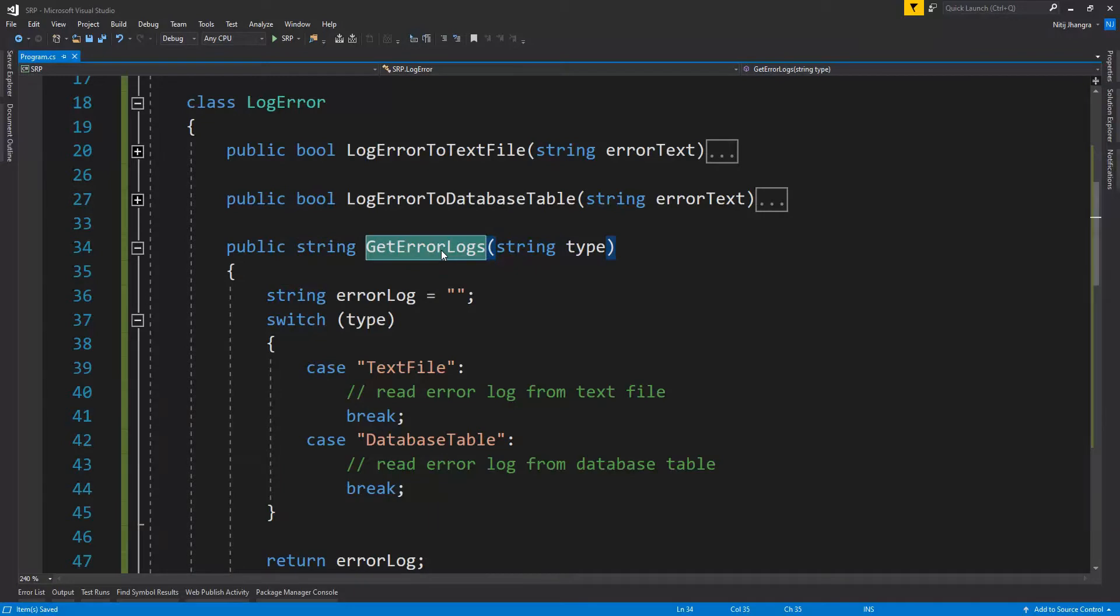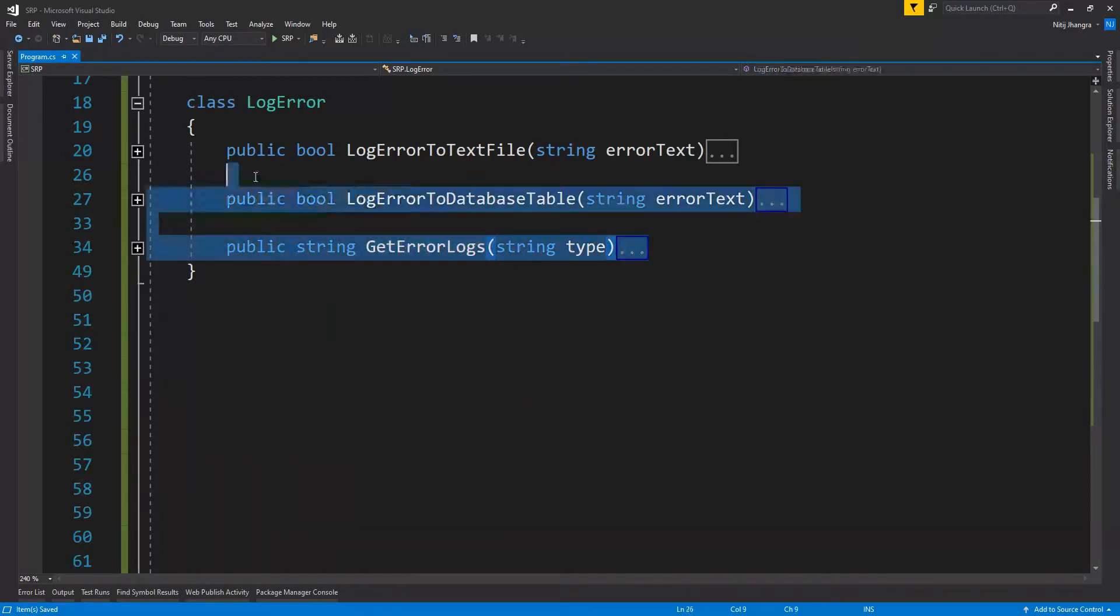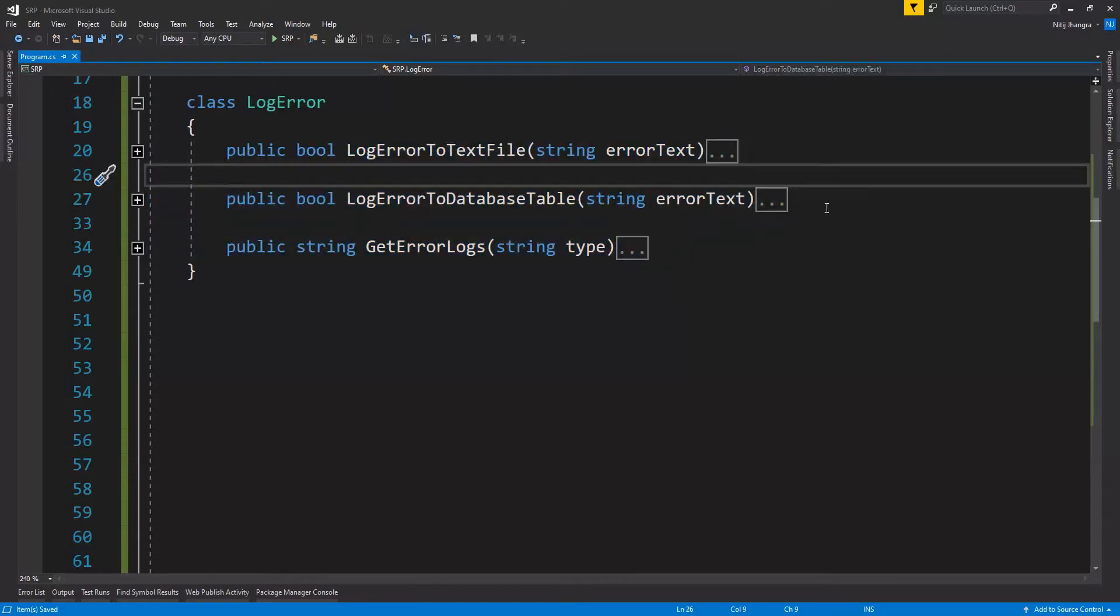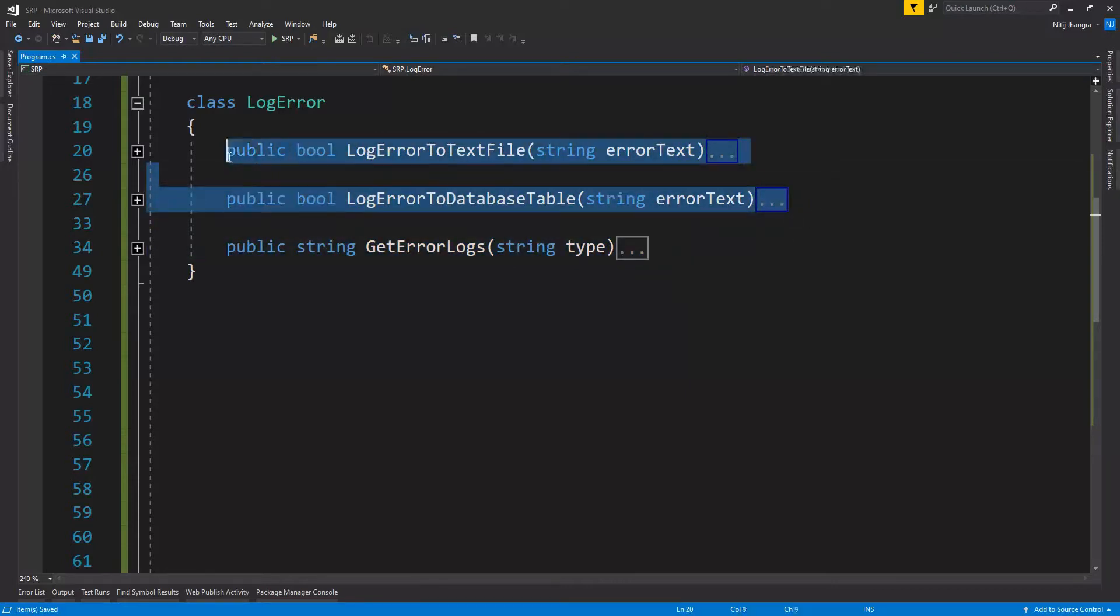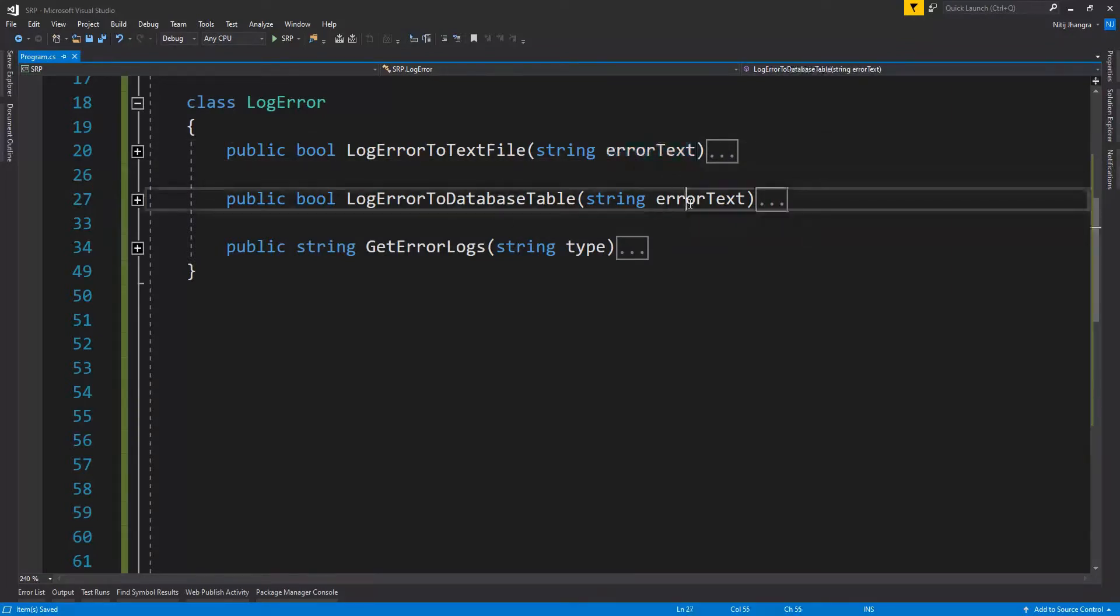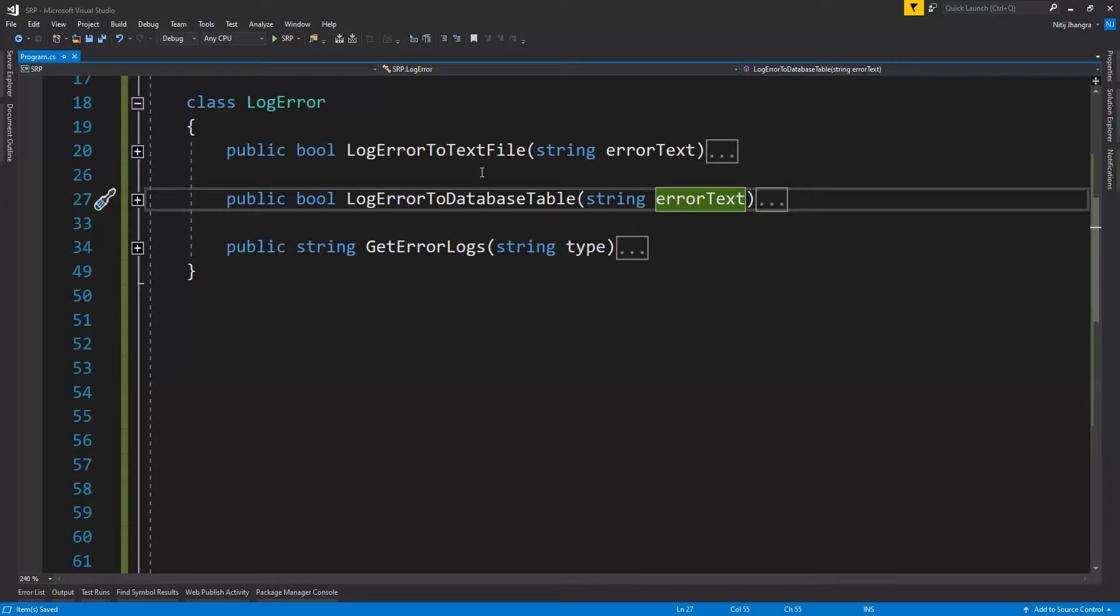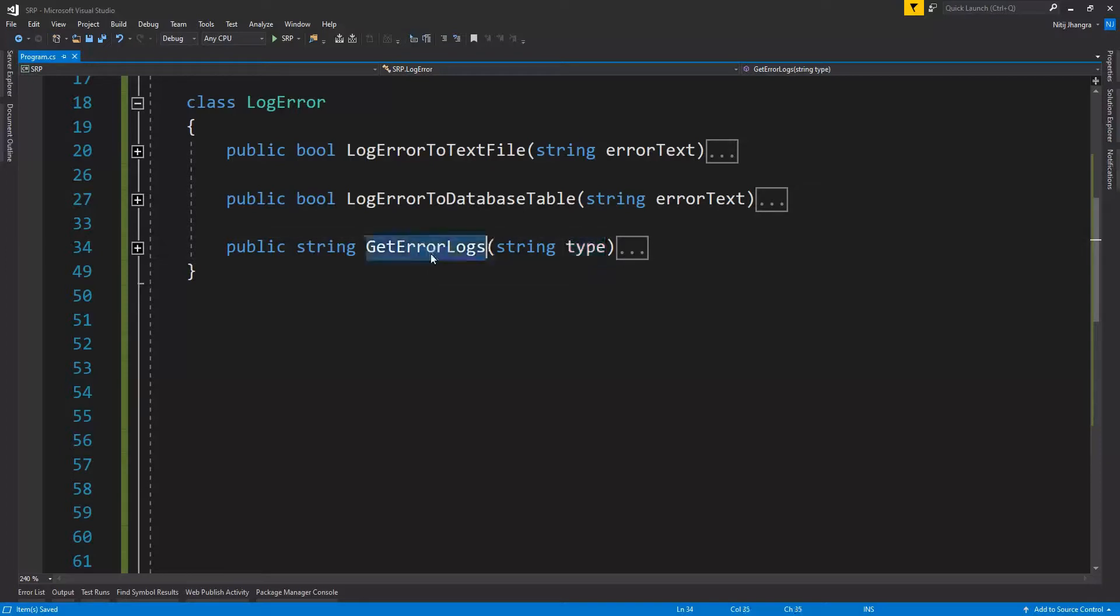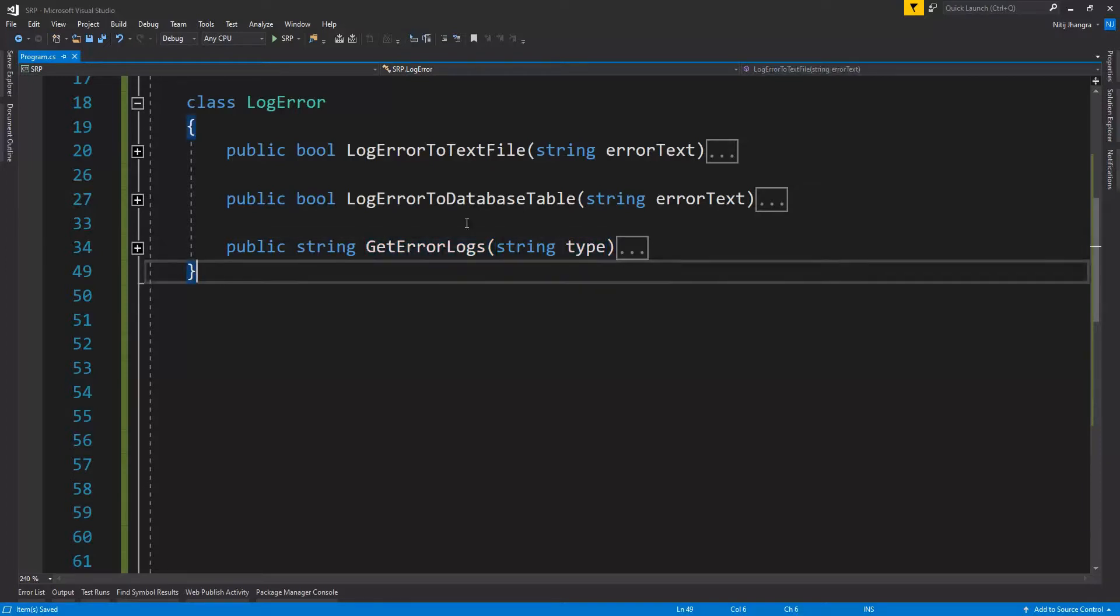Nevertheless, I think you can clearly see that these three functions can be broadly divided into two categories. The first two functions are there to log the error or to write the error text in some other place like in a text file or within a database table. And the third one is to fetch the error logs or to read the error logs from where they are saved, depending on the type argument which has been supplied while this function is being called.